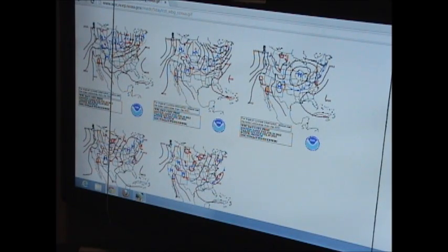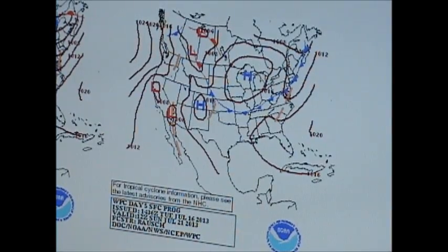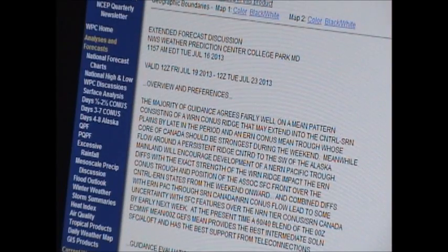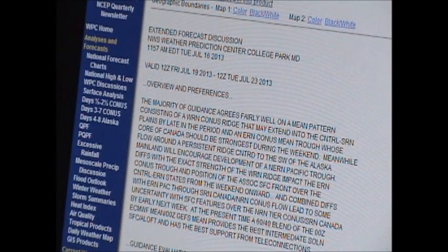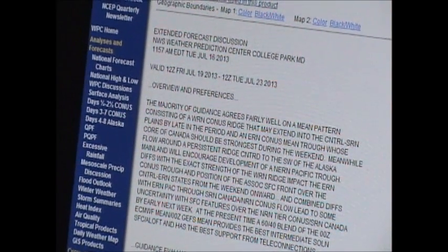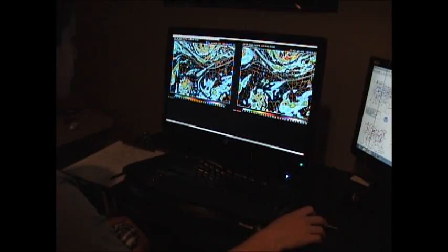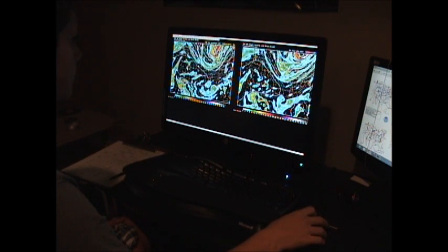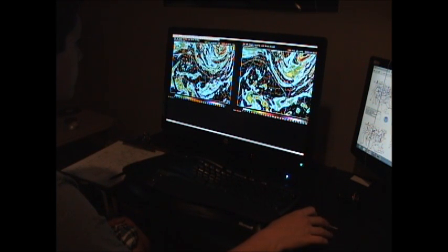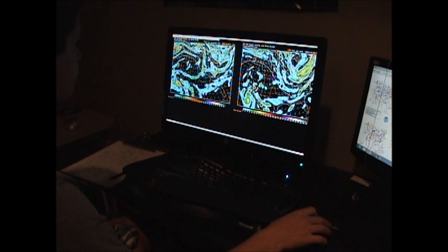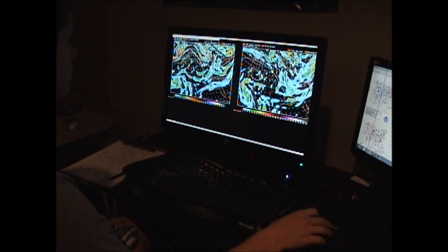We'll then work on the extended range forecast. This is the forecast from 3 to 5 days out from the current time. We'll start that process by reading discussions from the weather prediction center on what weather to expect across the nation for the extended range and on which models are handling certain systems the best. We'll then do what we did for the short-term, work our way from the top down in the atmosphere.